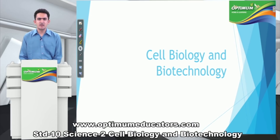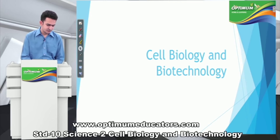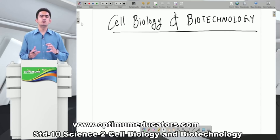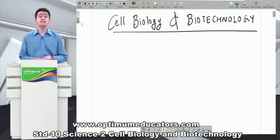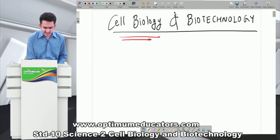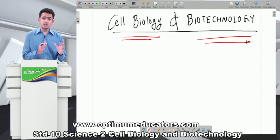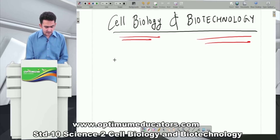Hello students, welcome to the next chapter of your science. The name of this chapter is Cell Biology and Biotechnology. Before we go into the chapter, let me tell you what concepts and points we will cover. The chapter is mainly divided into two parts: cell biology is one part and biotechnology is the other part.